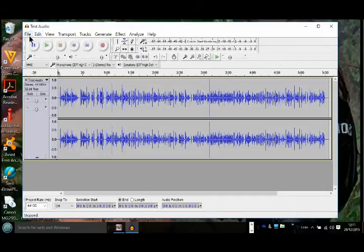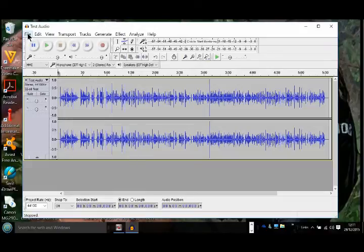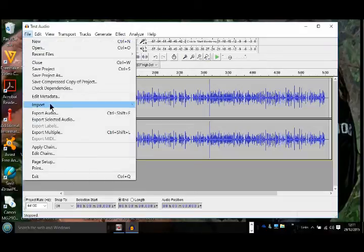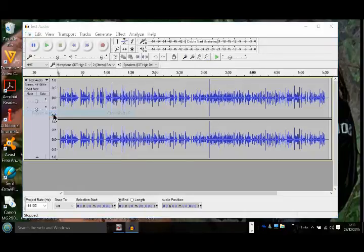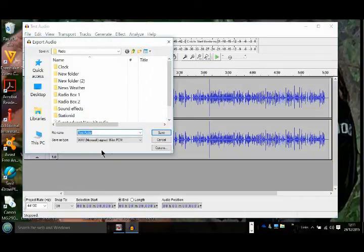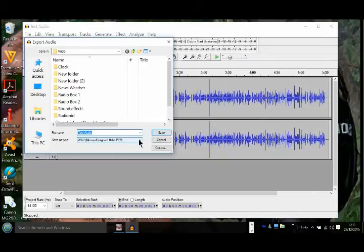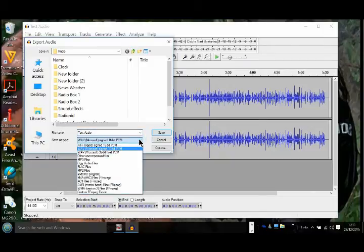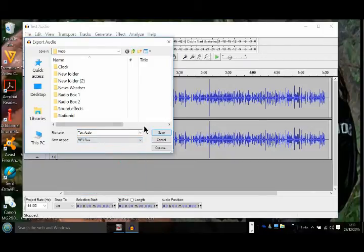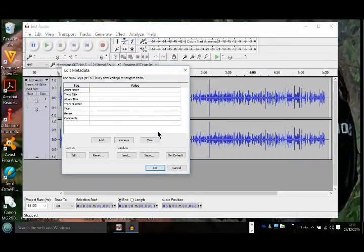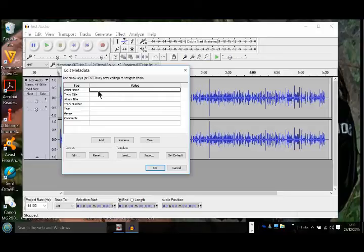Go to file, straight into export audio. Down here where it's got wave, we can change that to MP3. Simply click save, putting your metadata tabs and stuff like that if you require.